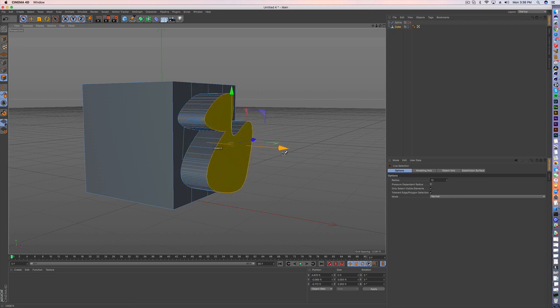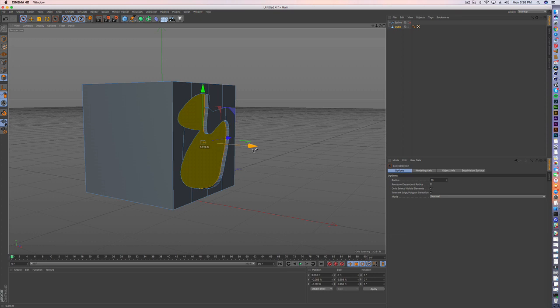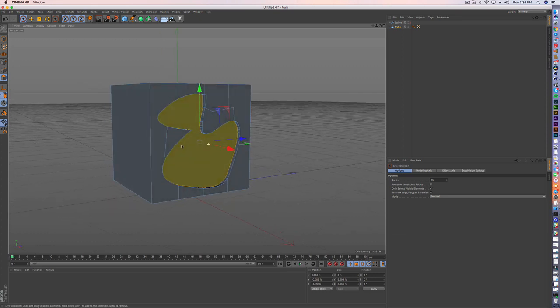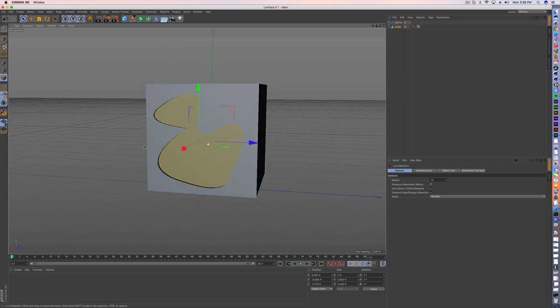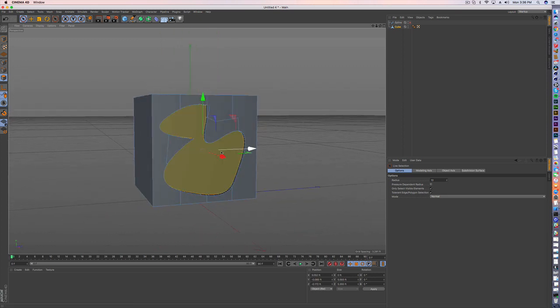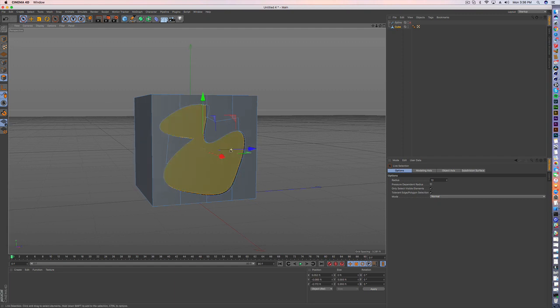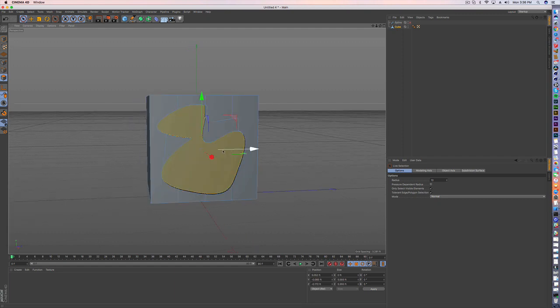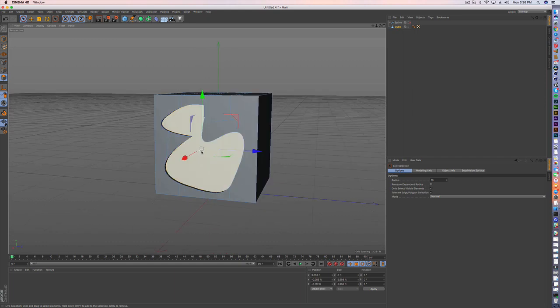So that could be like a Nike logo or pretty much any shape you want. So those are the three quick tips I have on how to make cuts in Cinema 4D R18. I think you'll find those useful and let me know if you have any questions. Thanks.